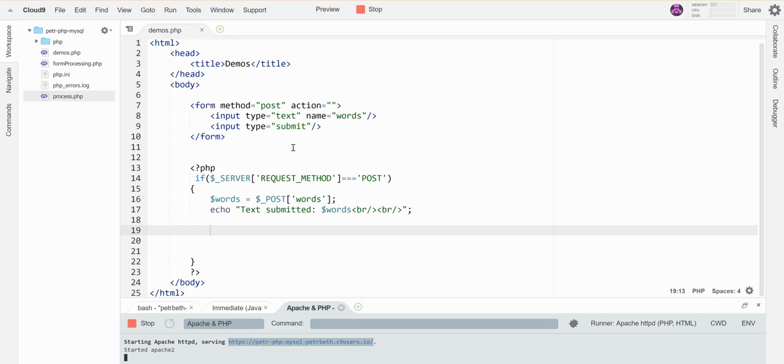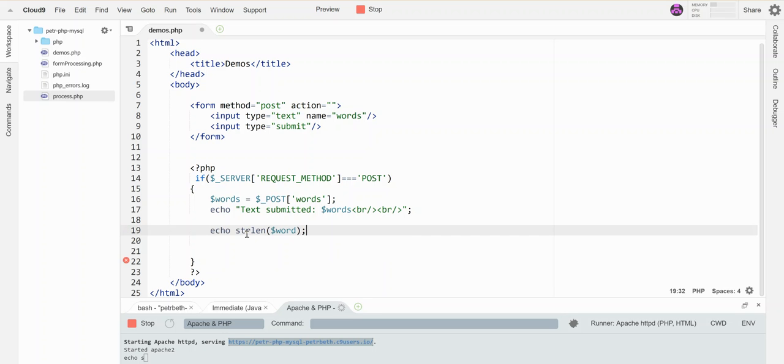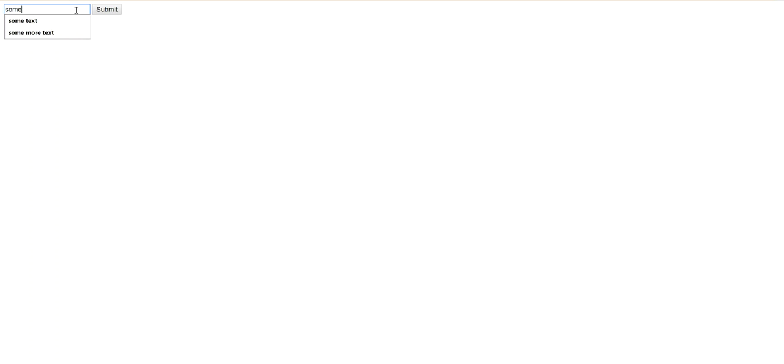The first thing I can do is find out how long a string is with this function called string length or strlen, and it takes as a parameter a particular string and will tell you how many characters it has.